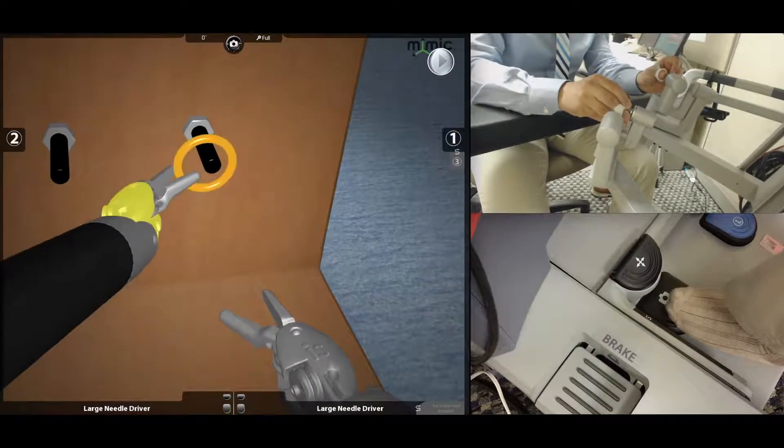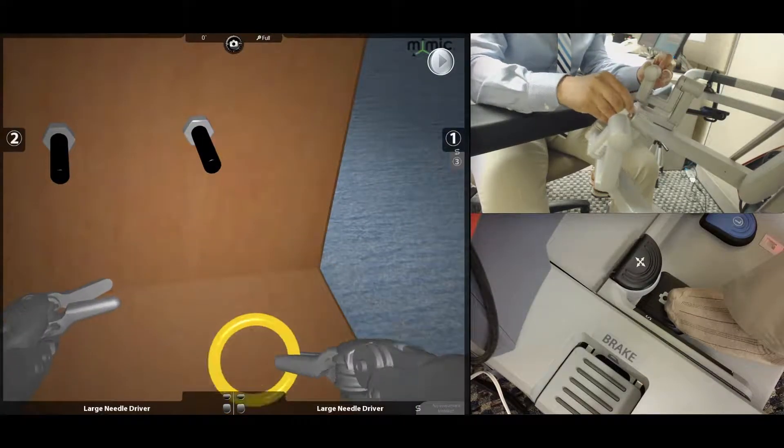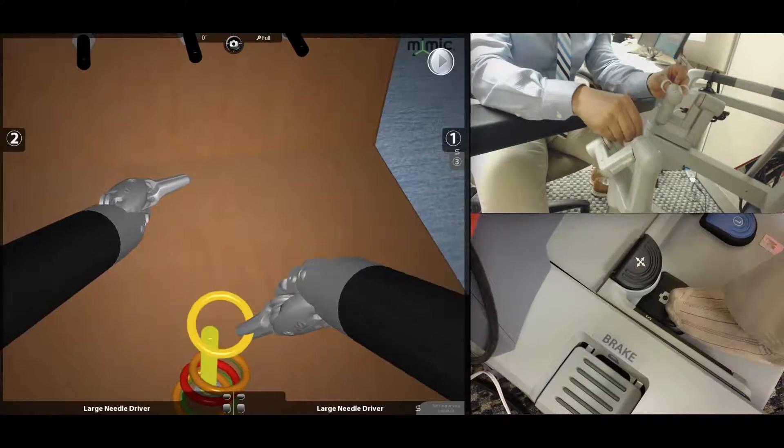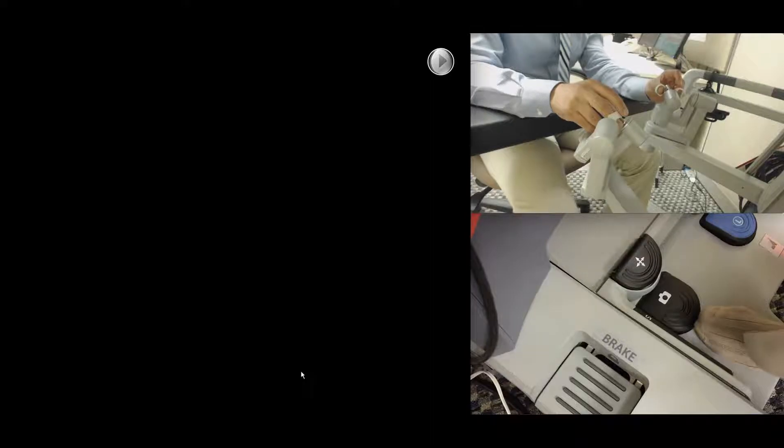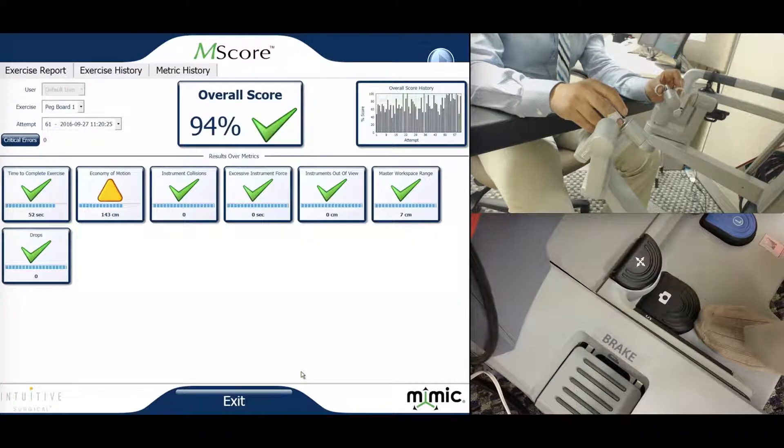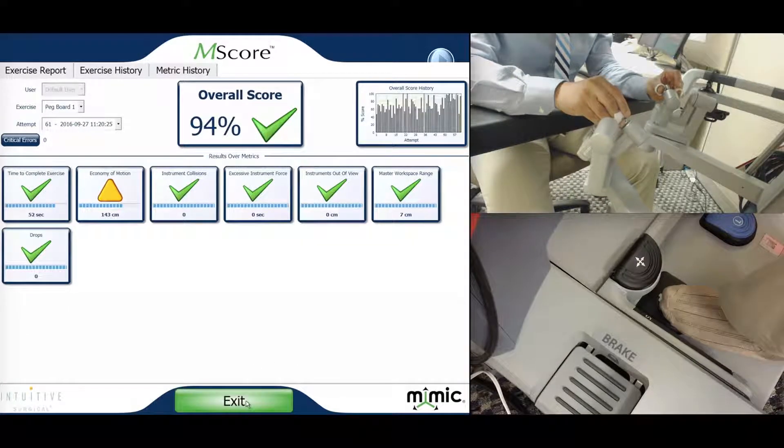You will always get a score sheet at the end of every task. And we'll go into details of explicitly what each metric measures and what it means and how you can improve yourself at the end of each task assigned to you.